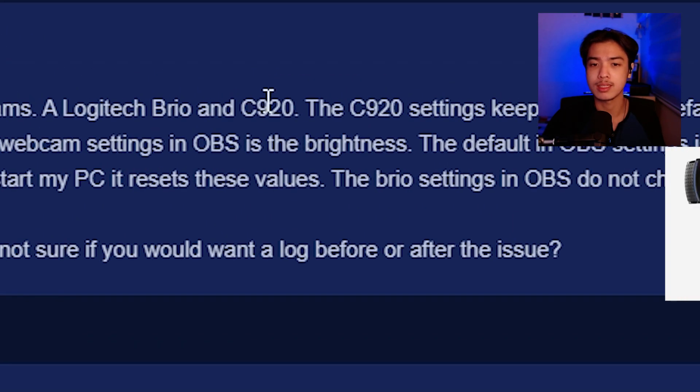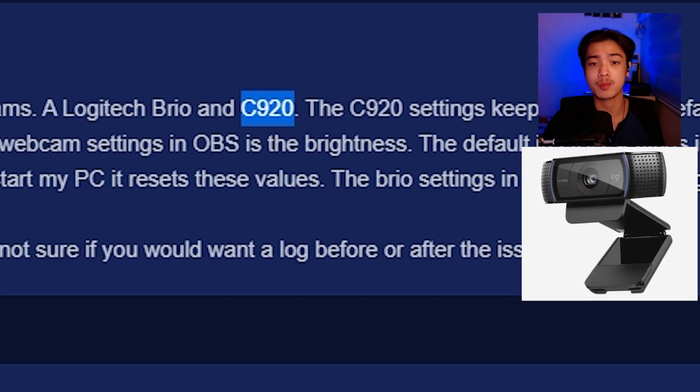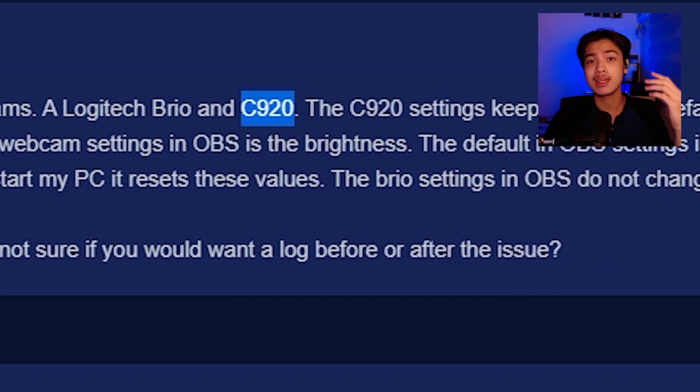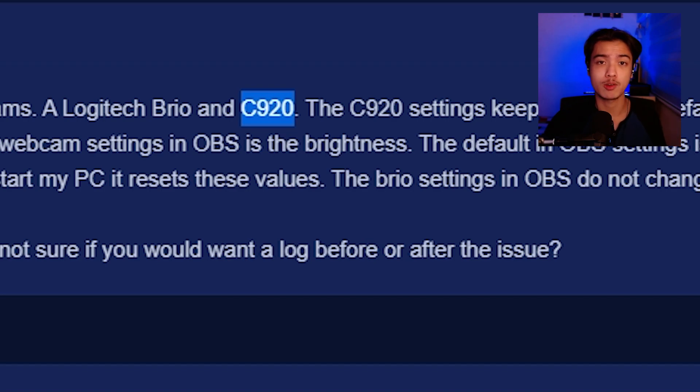Especially this one. This is one of the most popular webcams out in the market and the exact webcam that I'm actually using which is the C920.